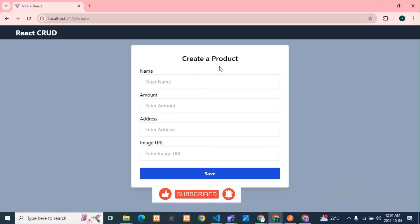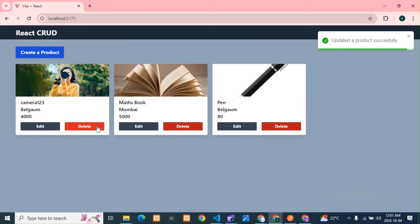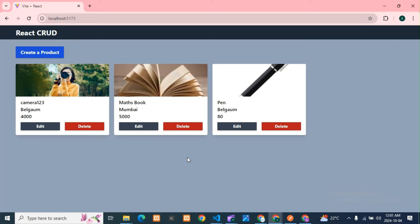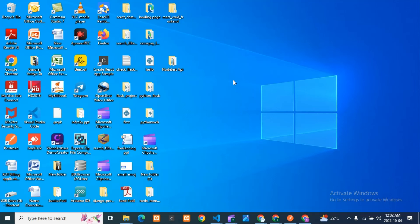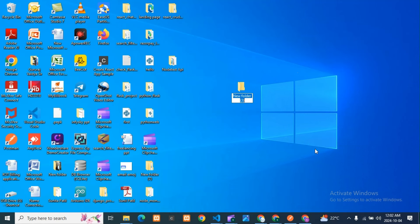You can see how the front-end will look — you can create a product, edit a product, delete a product, and update as well. That's the front-end we are designing. First, we'll create the project folder. I'll give the name 'react_crud_node'. You can use any name you feel is good.